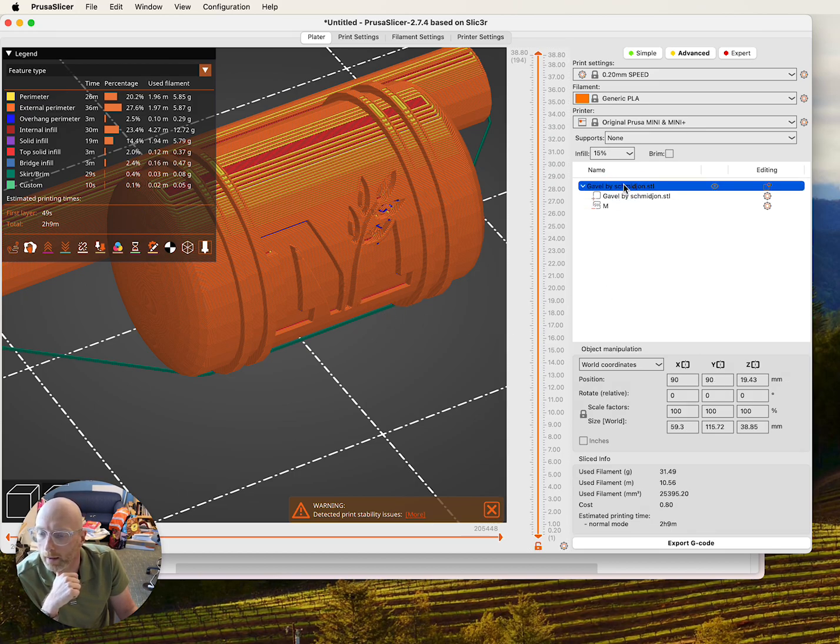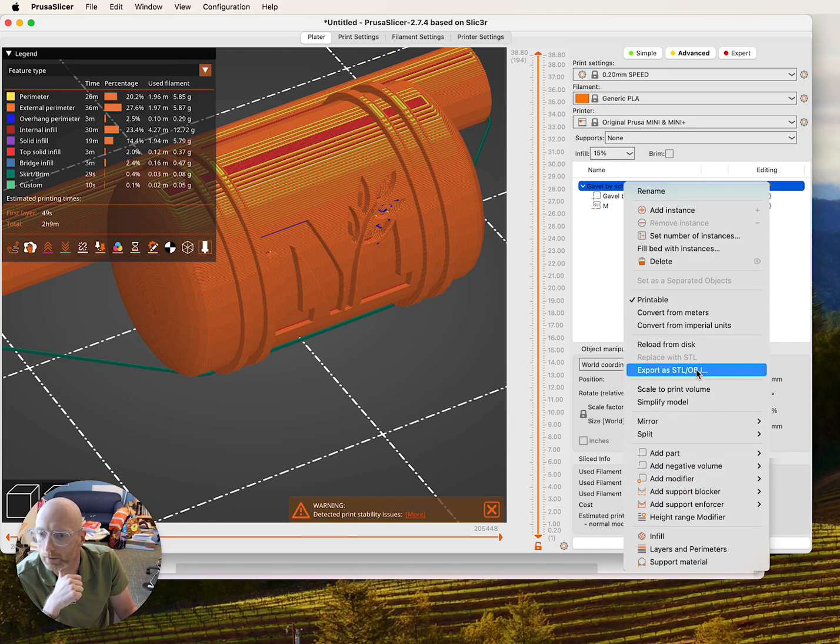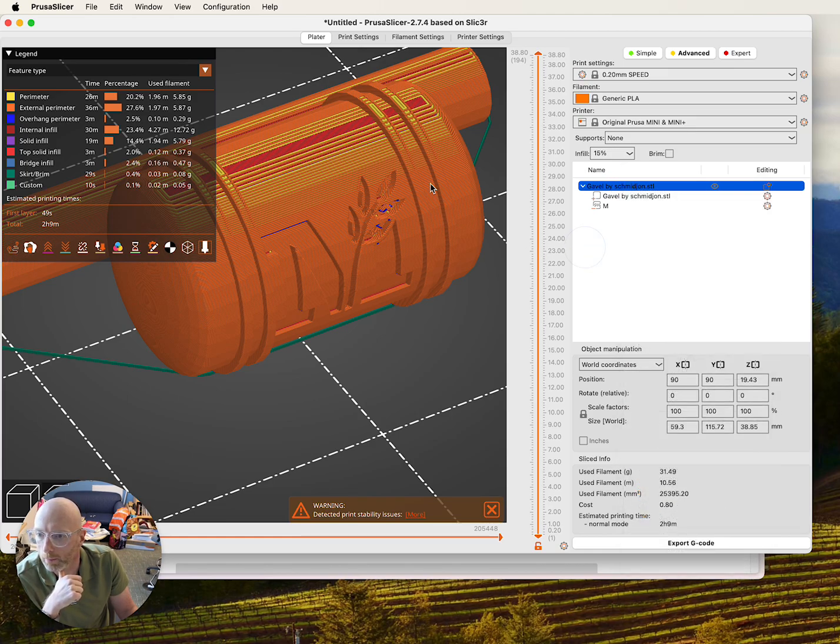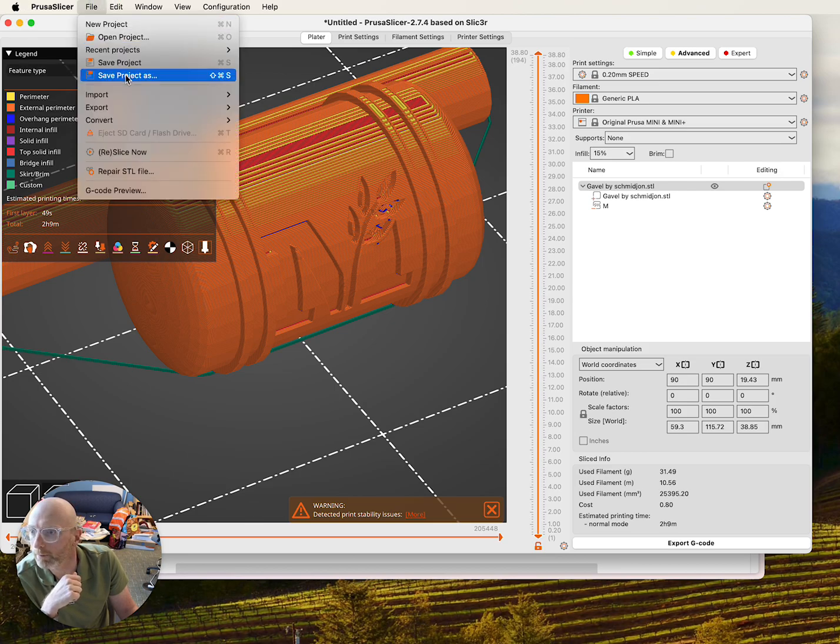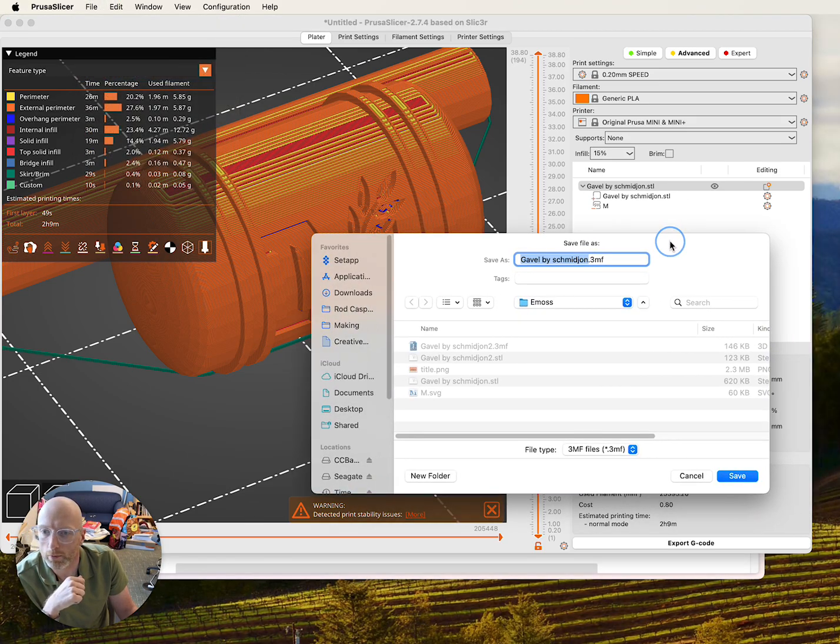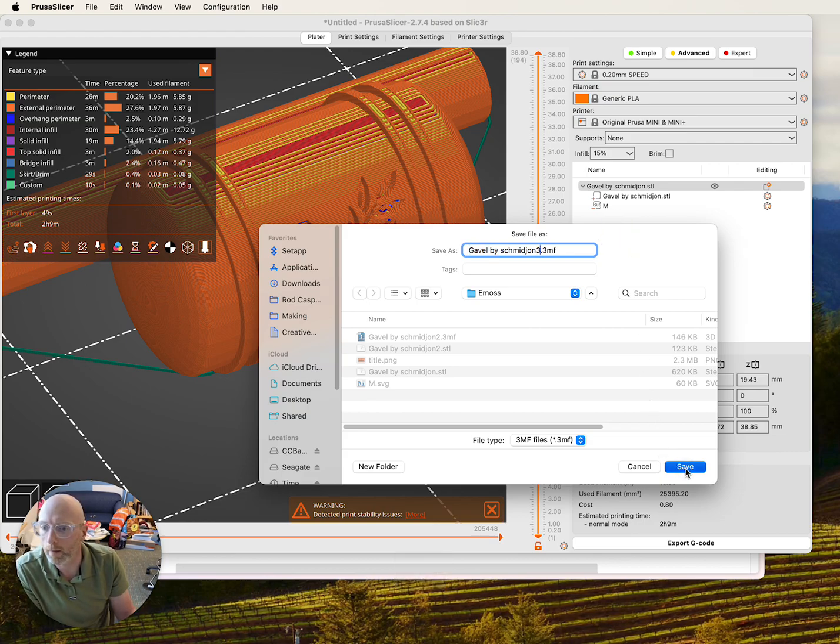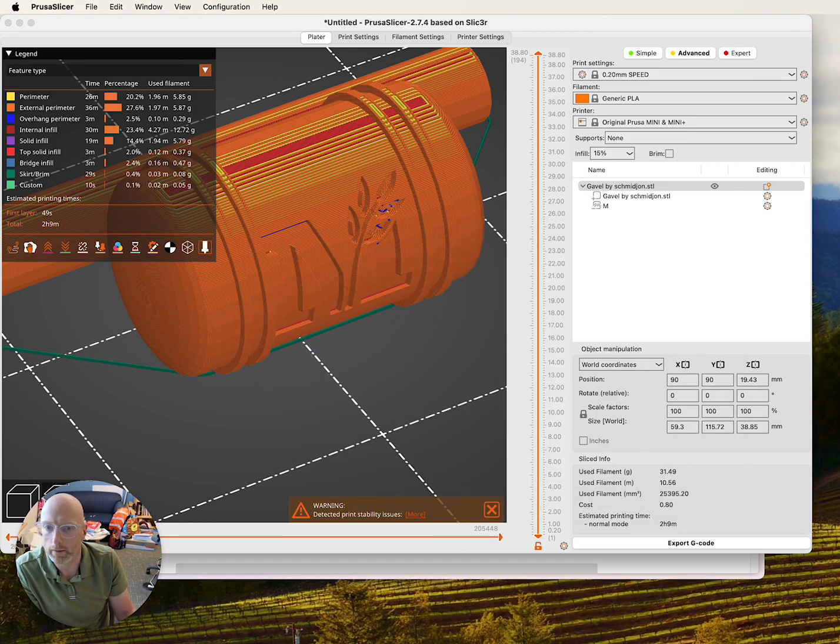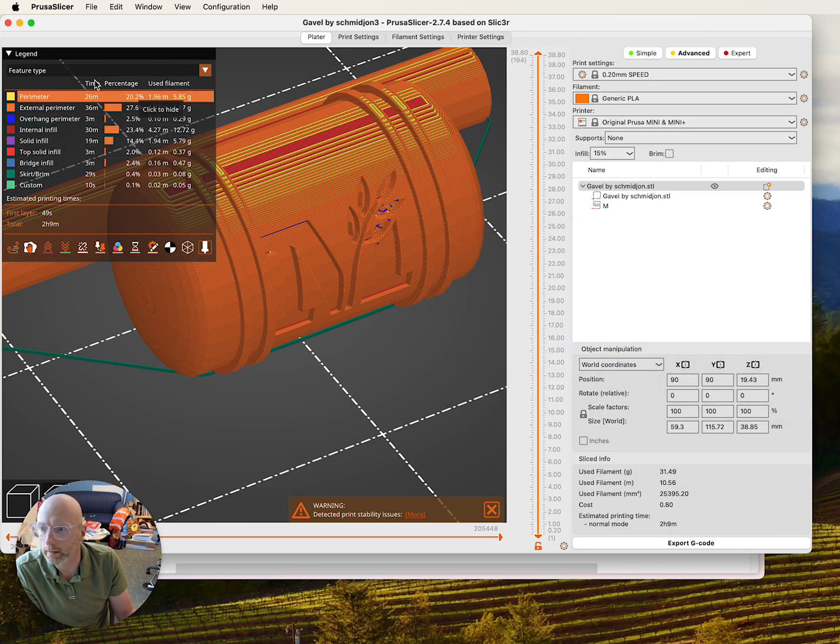And I found that you can't export this as an STL file here. You'll get an error. But what you can do is go to File, Save Project As, and save this project as a 3MF file. I'm going to save that. If you get this pop up, you can just say yes to it.